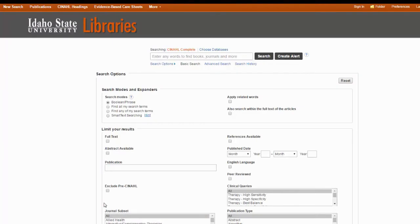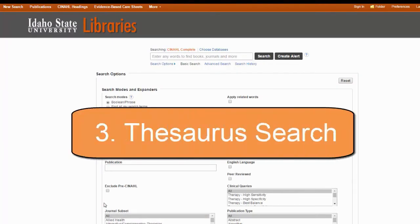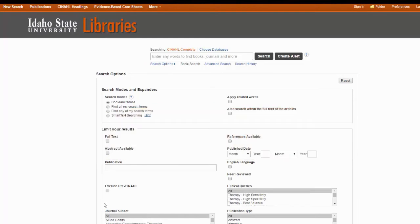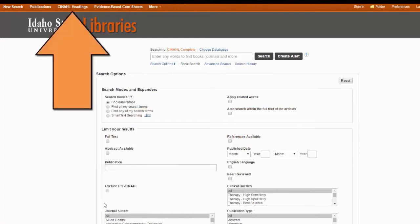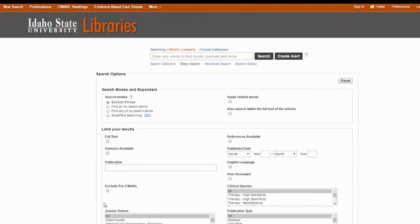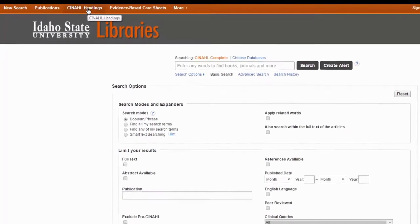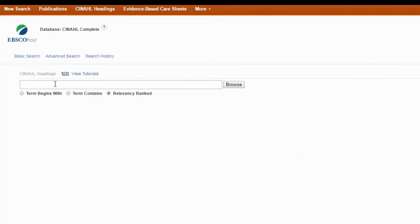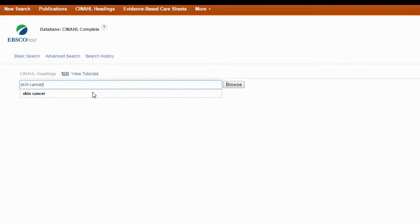Option 3 for finding subject headings is to use what many databases call their thesaurus. In EBSCO databases you'll see it up towards the top. CINAHL calls it their CINAHL headings, and PubMed calls theirs MeSH. Let's start with CINAHL headings — say I'm interested in articles on skin cancer. I don't know what subject heading CINAHL uses for skin cancer, so I'm just going to type in the words that I know.